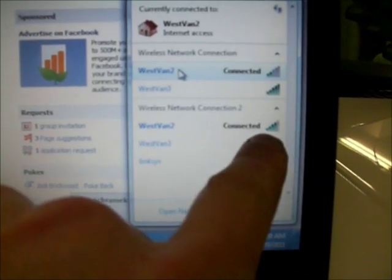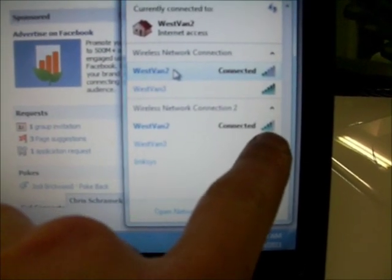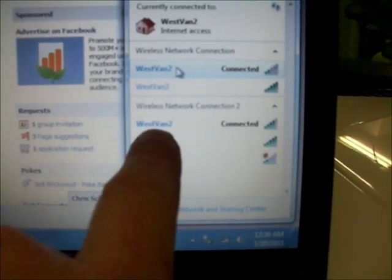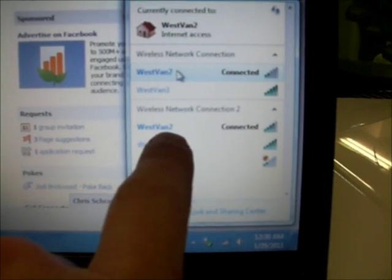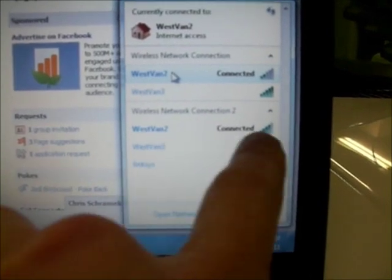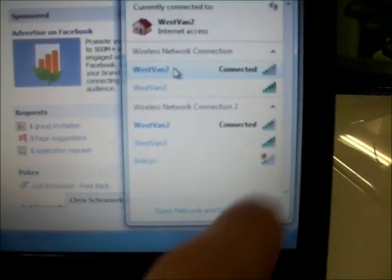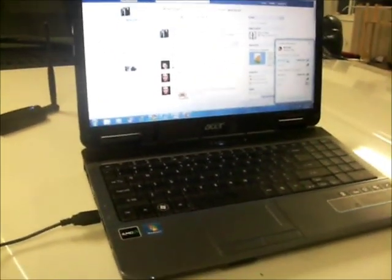You can see right now it's showing us on the same access point four out of five bars. So it's quite useful if you're in a hotel room, for instance, and you're kind of really on the edge of having useful Wi-Fi.